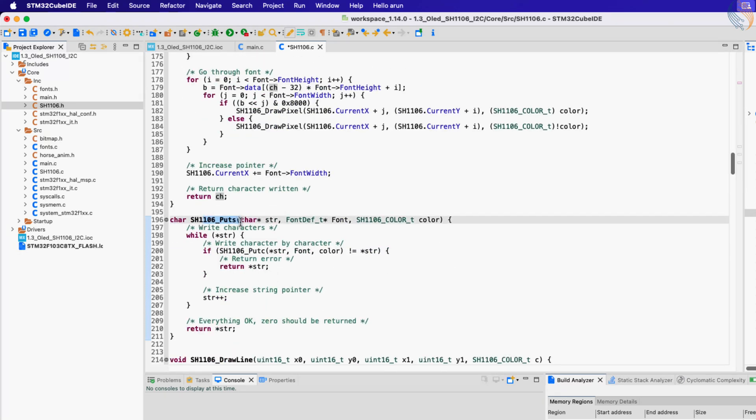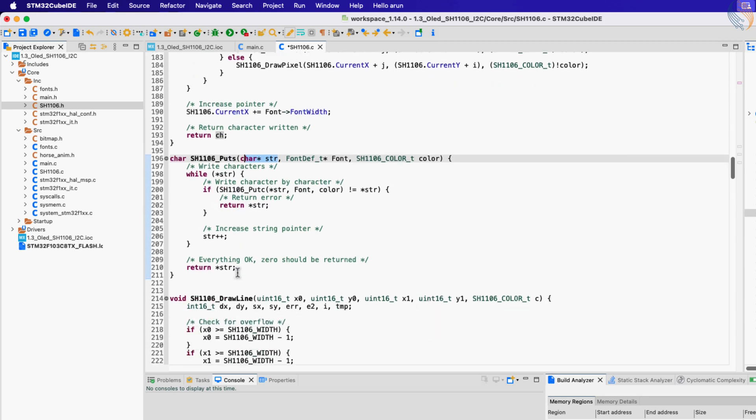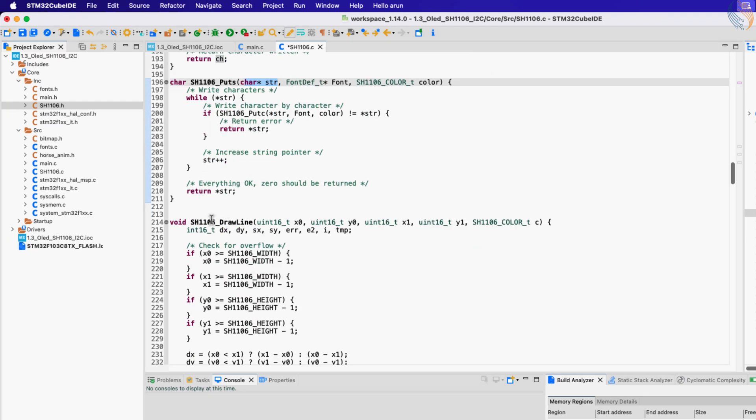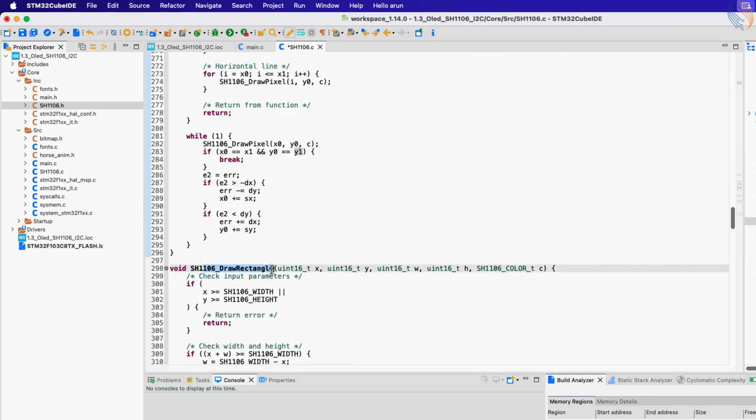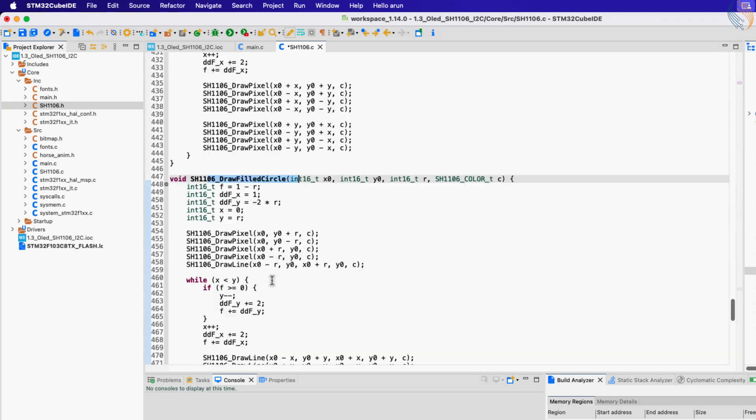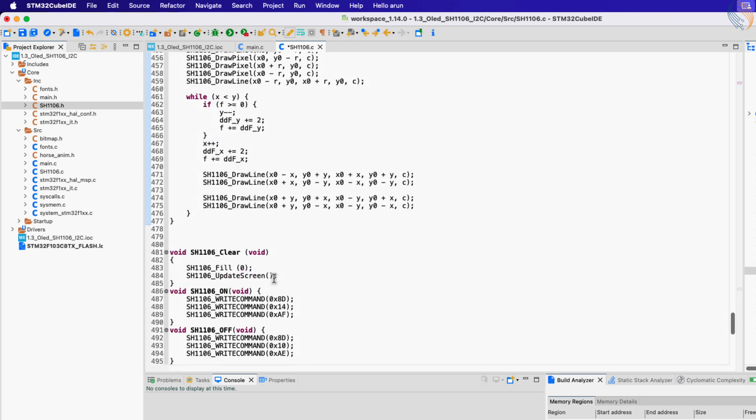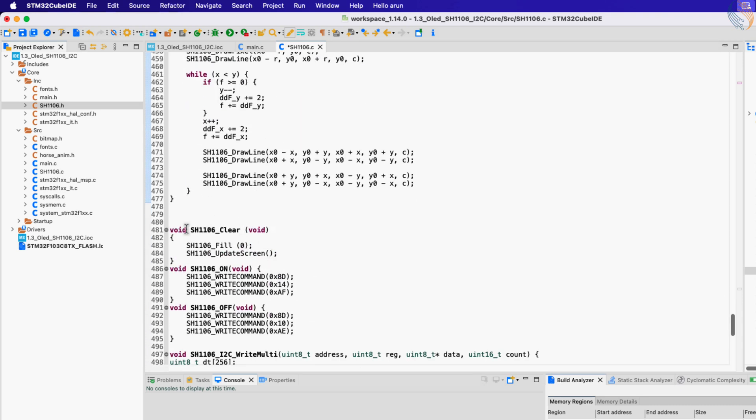Next we have the functions to draw lines, rectangles, triangles and circles. Then the clear function will fill the entire display with black color.